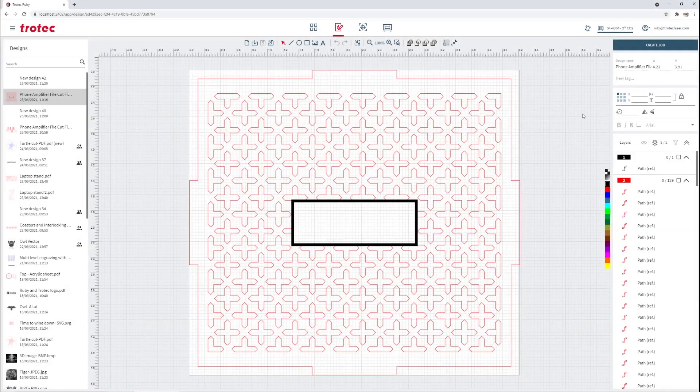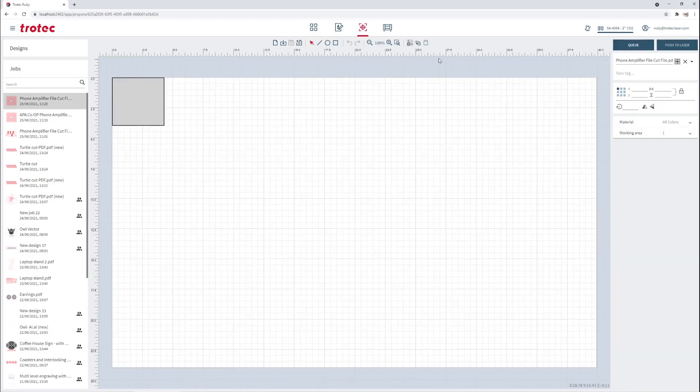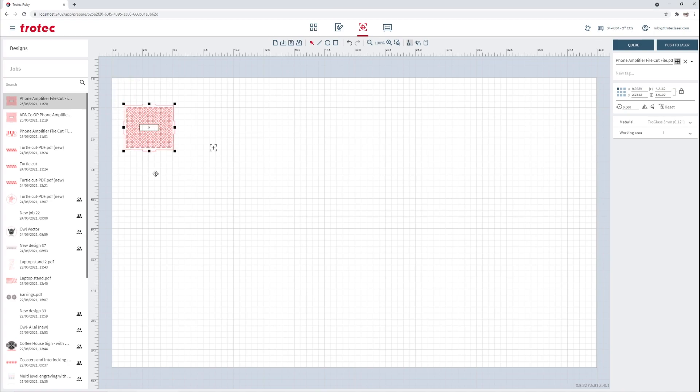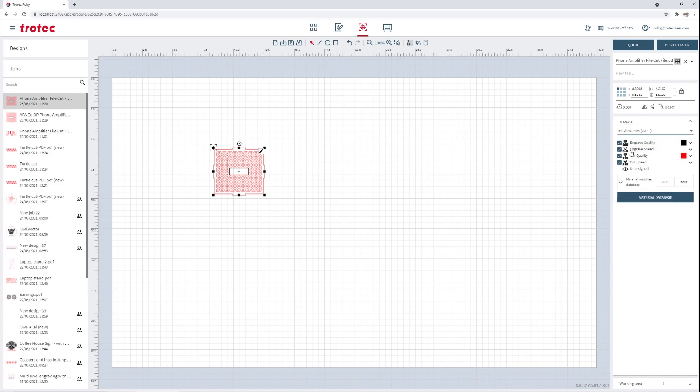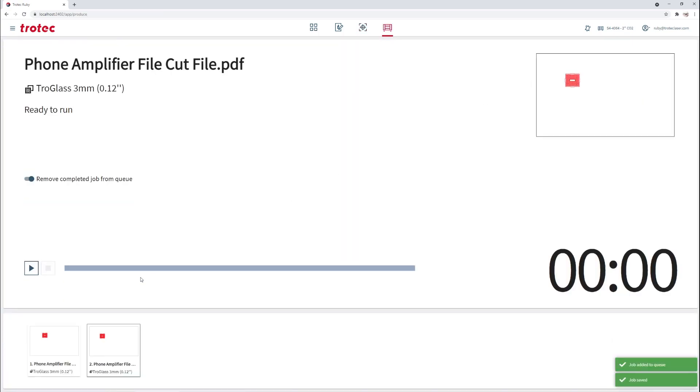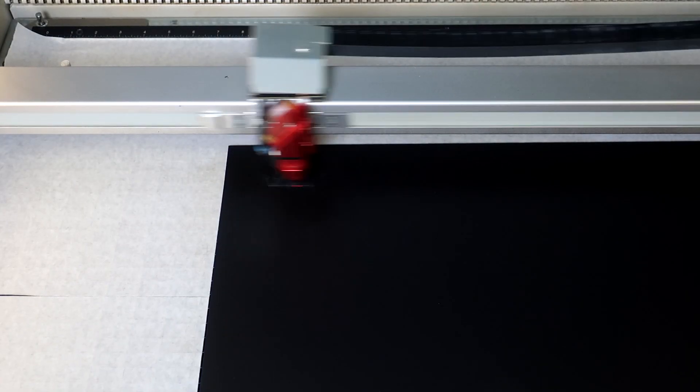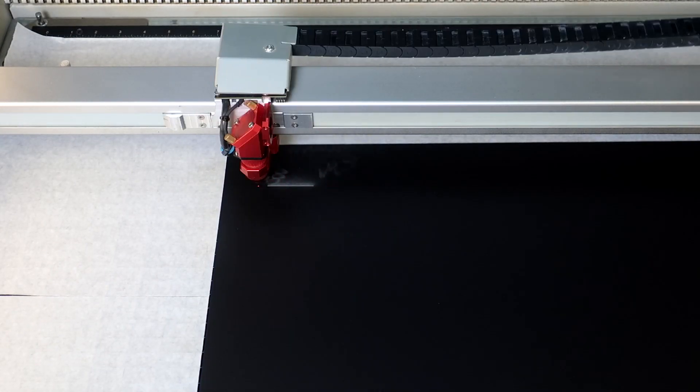One more file to run. This one we are cutting from our TroGlass Satin black material. You can find all of the different Trotec materials in the Ruby Materials database, making laser processing simpler and faster.